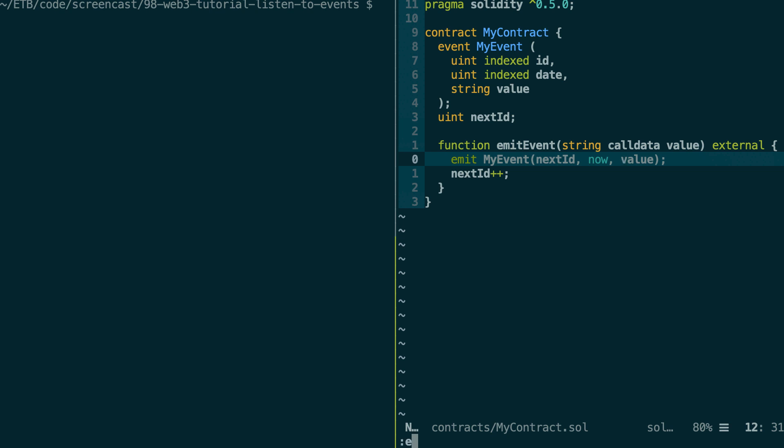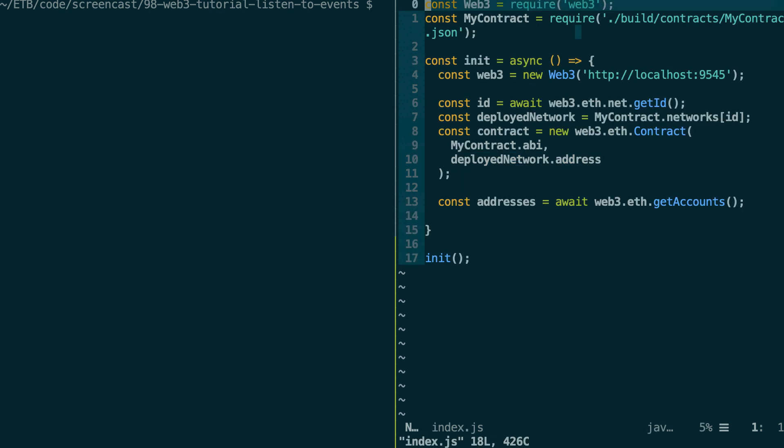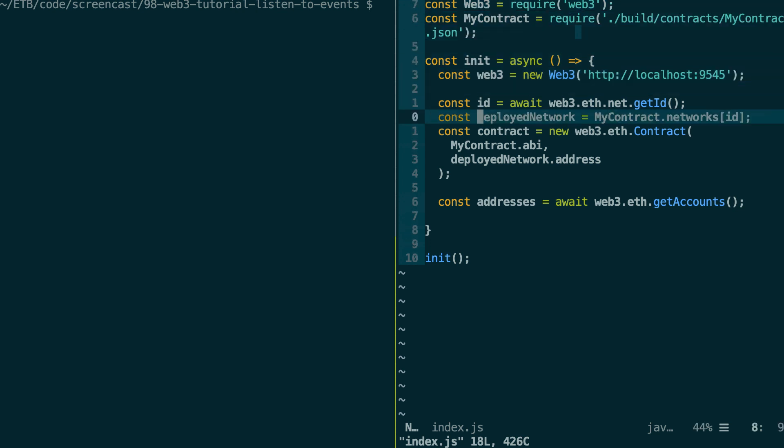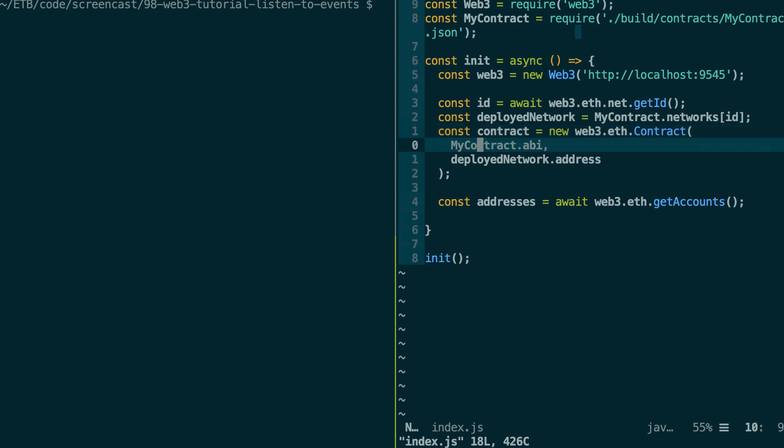All right, so now let's open the script file where I've already instantiated Web3 as well as a contract object so that we can interact with our smart contract. So there are three different methods to read events. We're going to see all of them. So let's start by the easiest one.